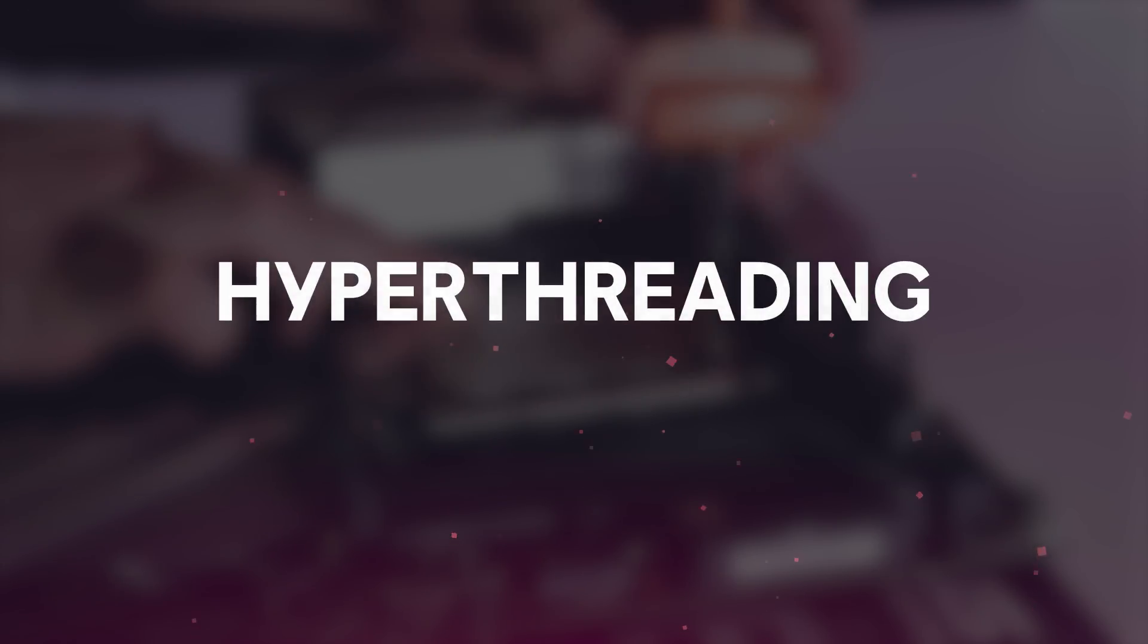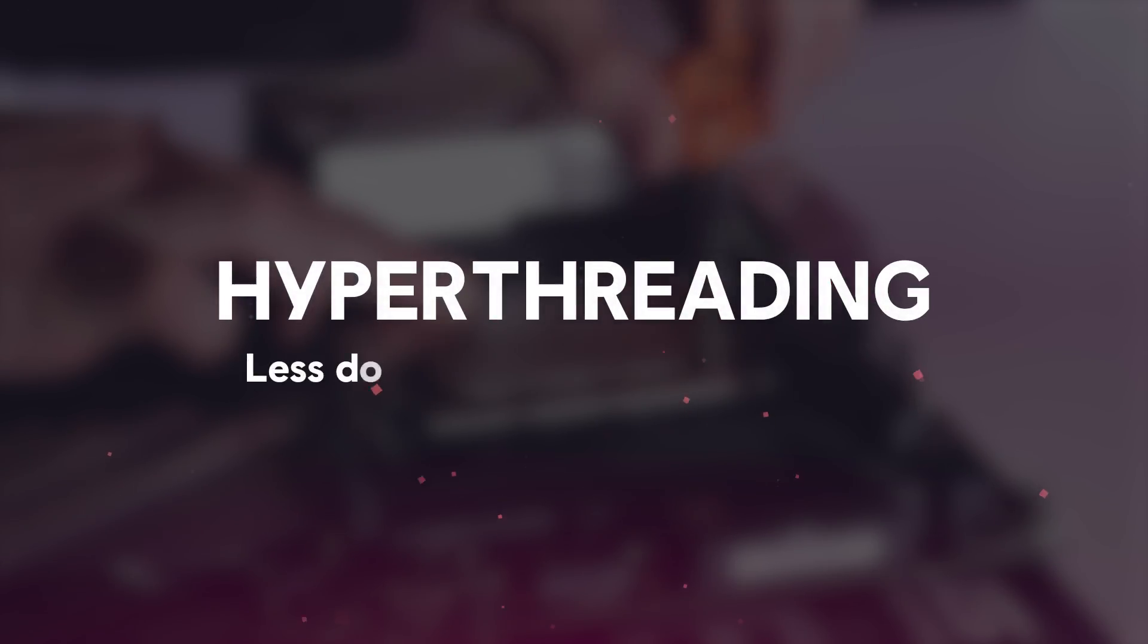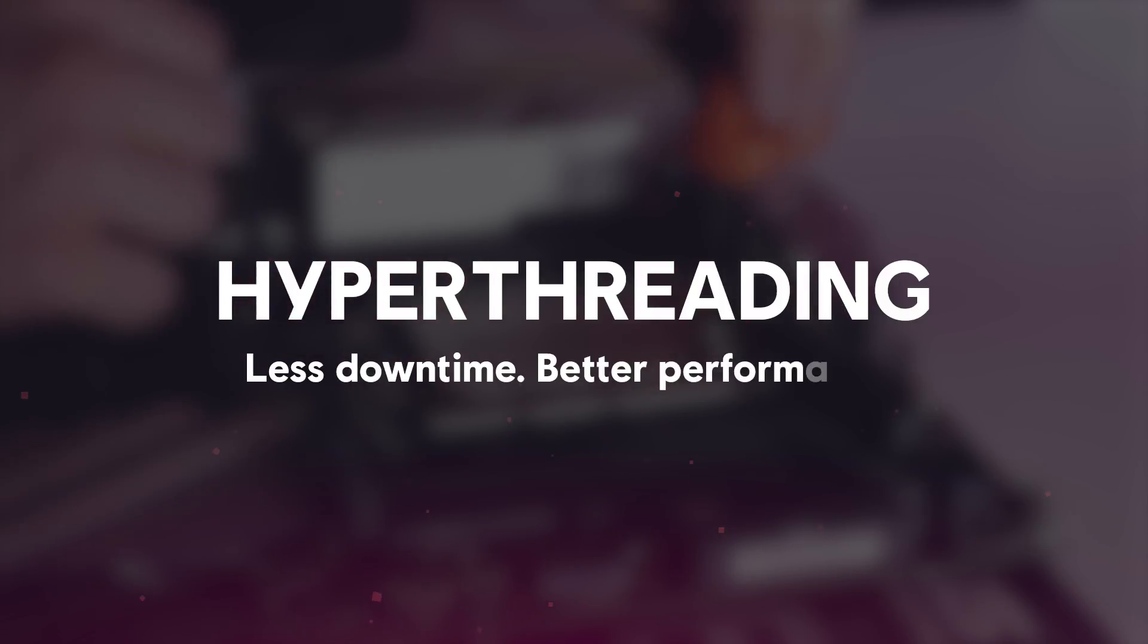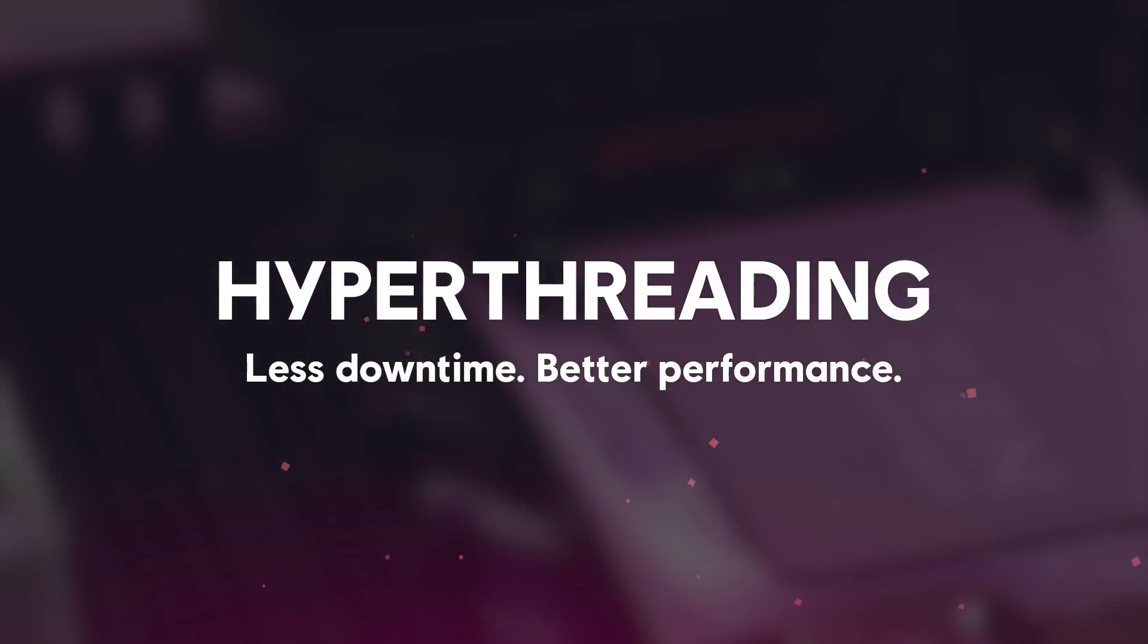Another word you'll see associated with some CPUs is hyper-threading. Hyper-threading is a smart scheduling of workloads so that the CPU never has any downtime.